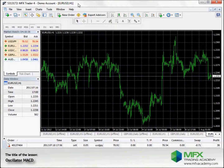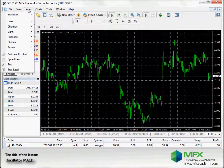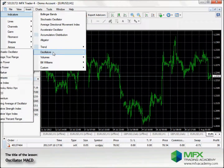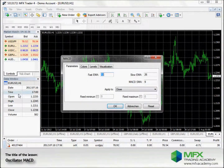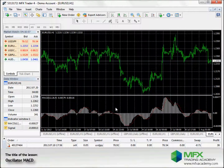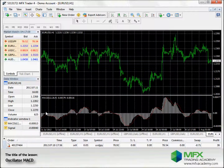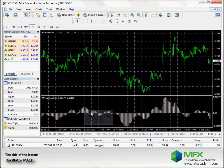Let's insert a MACD into this one-hour chart of the EURUSD. Click Insert, Indicators, Oscillators, and MACD, then OK. There you can see a zero line. This is the MACD — the grey bars.